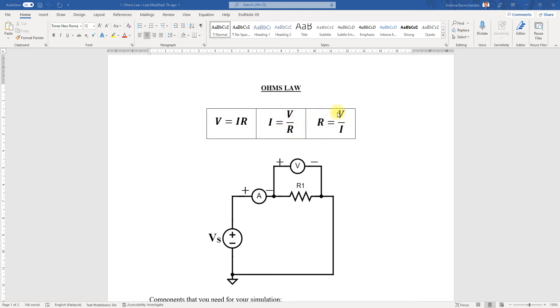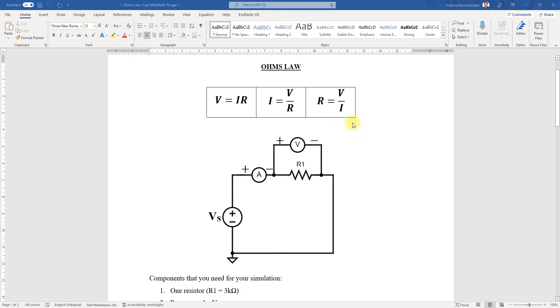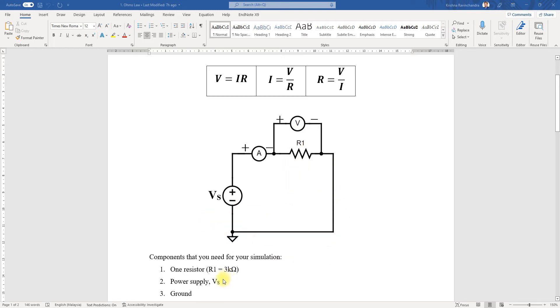On the simulated side, the voltage and current will be obtained based on the simulation done in MultiSim. As you can see, this is the circuit diagram where we have a voltage supply and R1 set at 3 kilo-ohms.